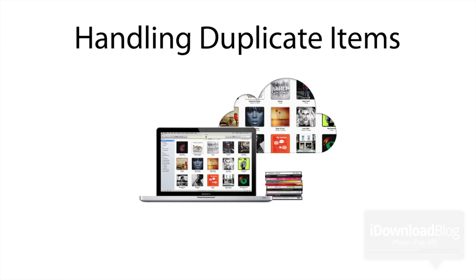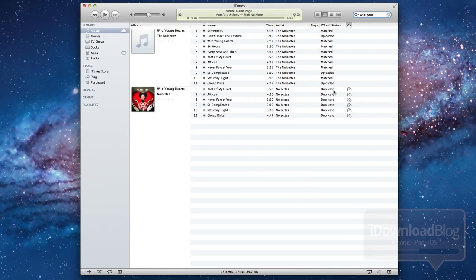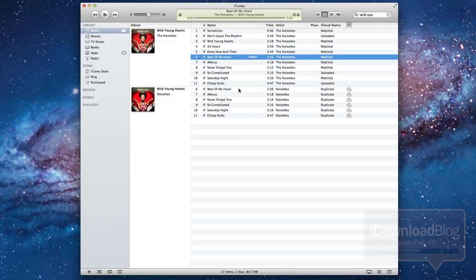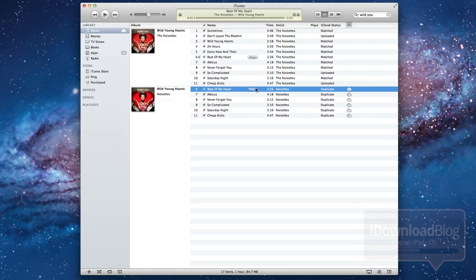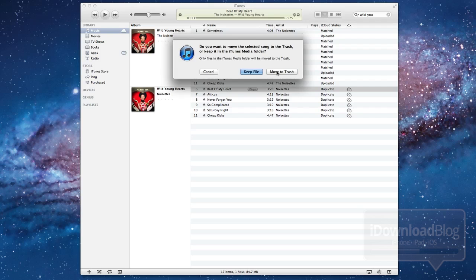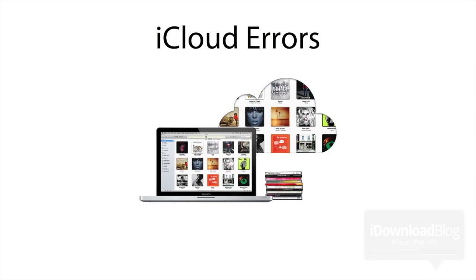Now let's talk about handling duplicate items. If you do have a duplicate, you'll notice that this little cloud icon looks a little different. There's actually a double cloud indicating a duplicate. You see this song beat of my heart twice, same exact song. If you click the little double cloud, it'll say this song is already in iCloud. You can keep the duplicate or you can delete it and move it to the trash.